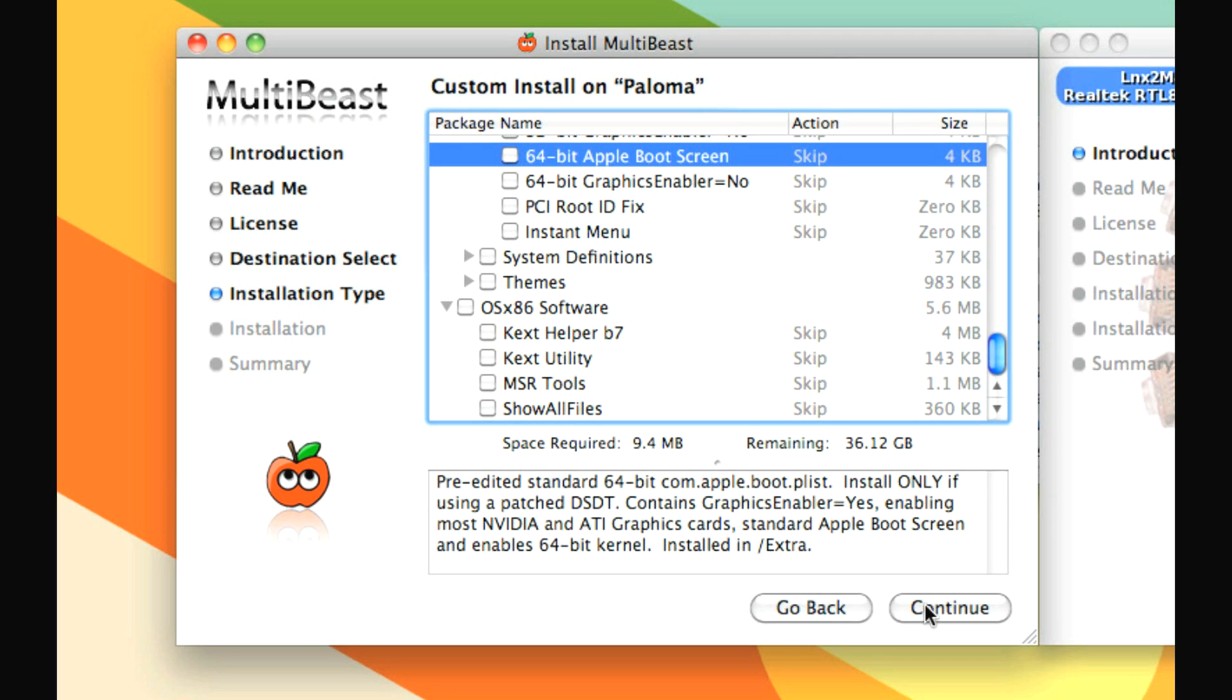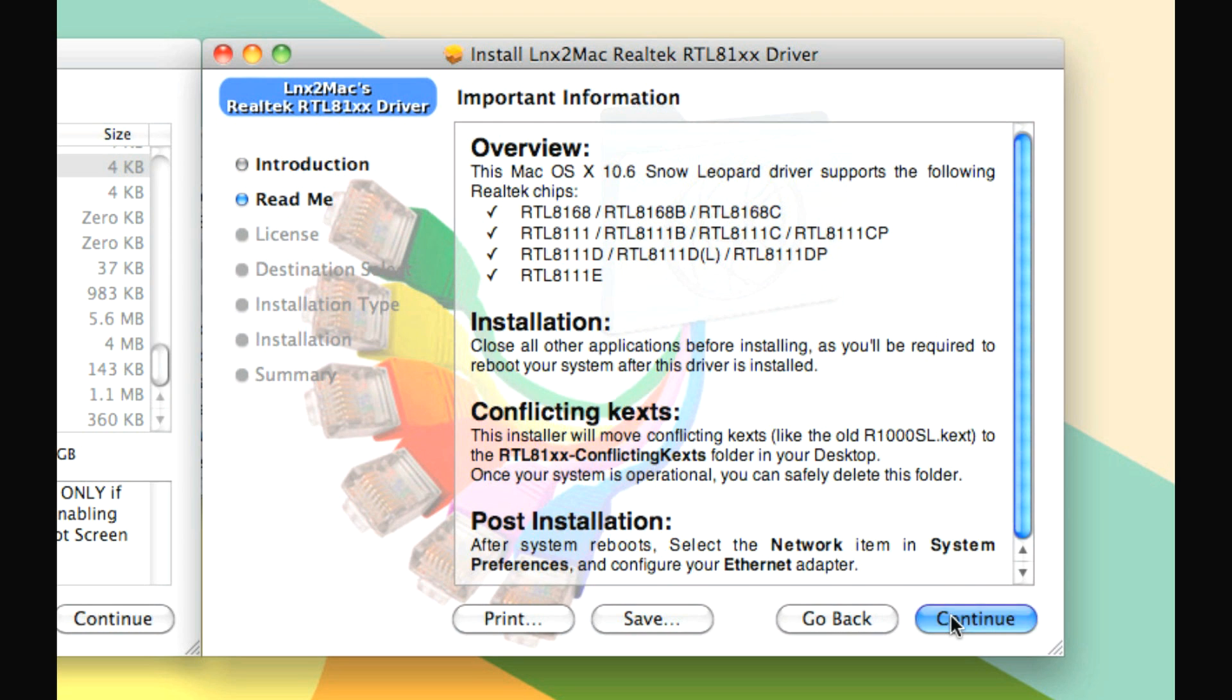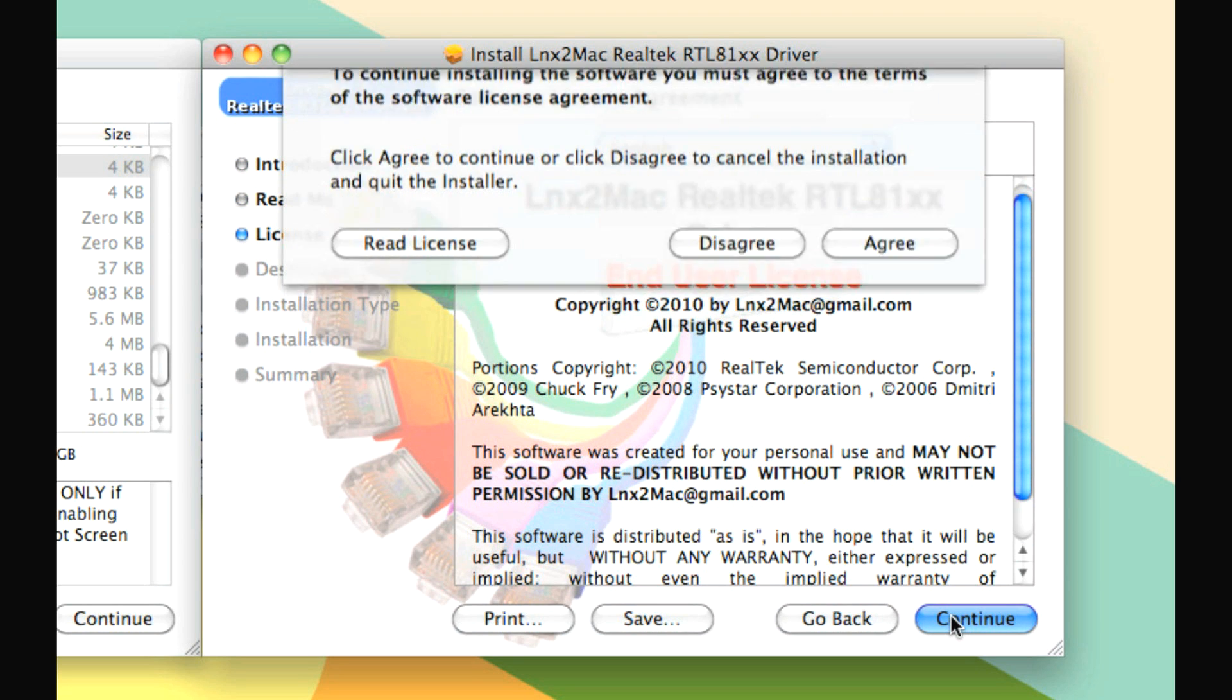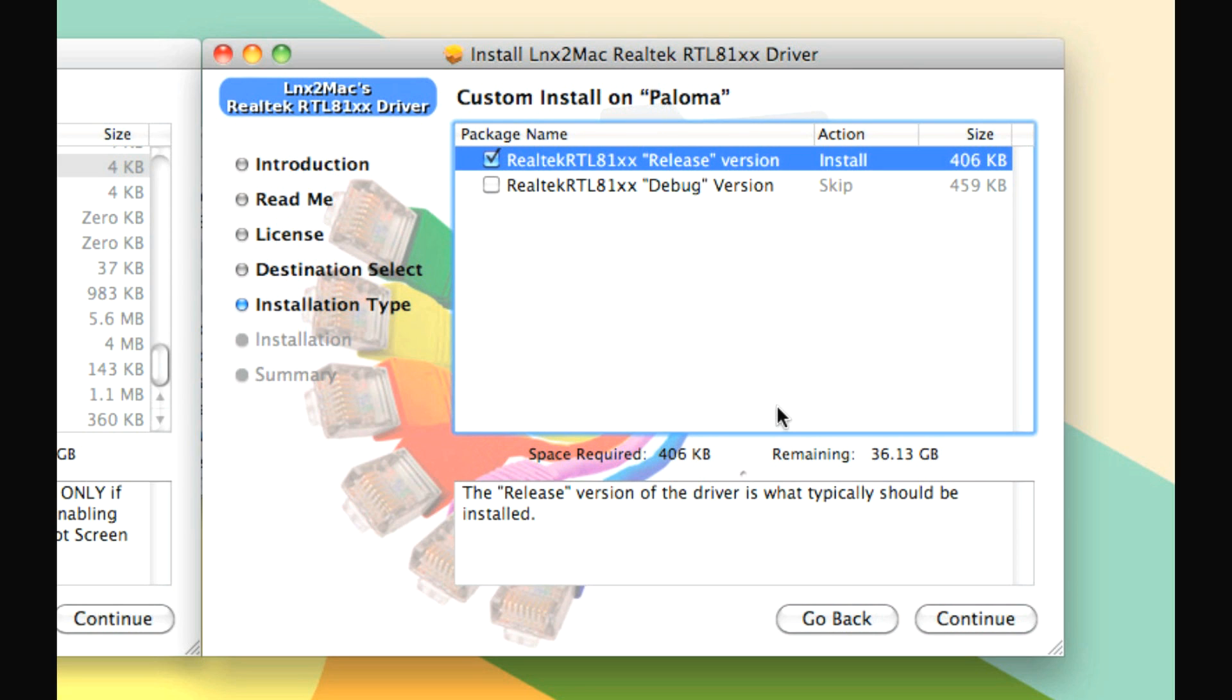So when you're done, hit continue, hit install, and let MultiBeast do its thing. And then when you're done with that, you'll install the Realtek driver, which you go through this. And the only option that you really have to pay attention to here is that you want to install the release version. And so then when you do that, you'll hit continue, and install, and it'll install.